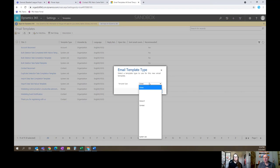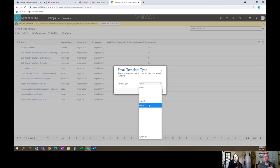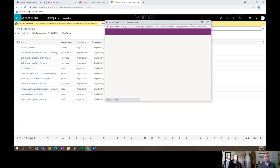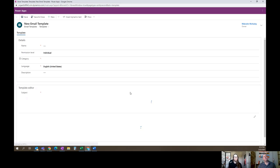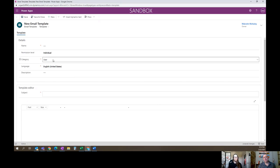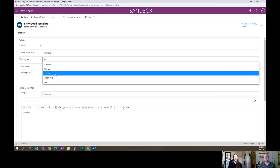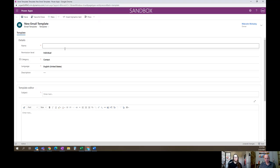Something weird we noticed — and we think this is environment specific — is that what should be a full list of options isn't showing up. Even more weird is when I pick the type I'm selecting: I want Contact because I want to pull dynamic data from the contact record. I pick Contact, say okay, it opens a new window, and the category still shows as User, which is really bizarre. We don't understand what's going on there. Maybe it's a bug in the new UI. Either way, I'm going to make that change and name this '2021 We Miss You.'